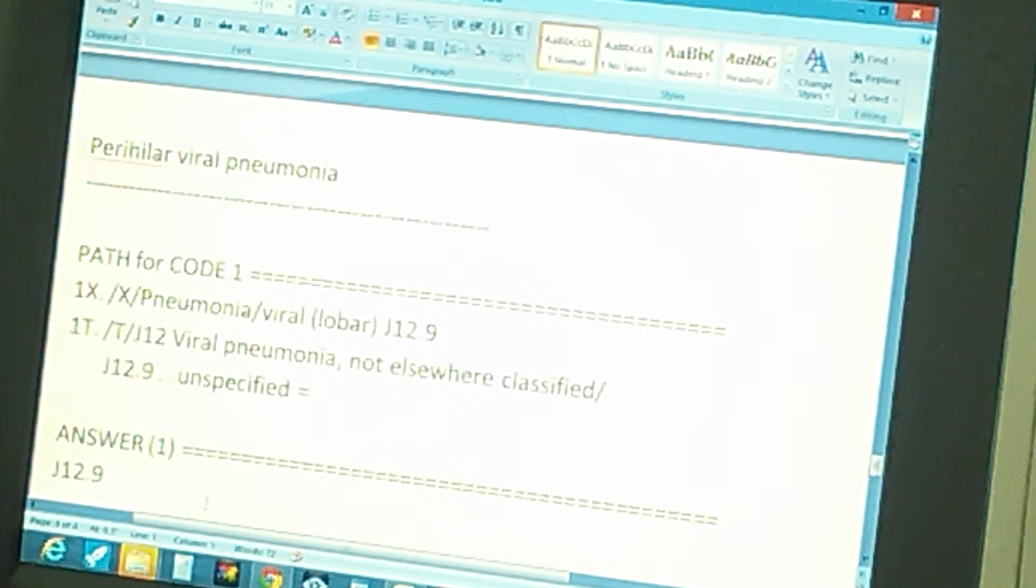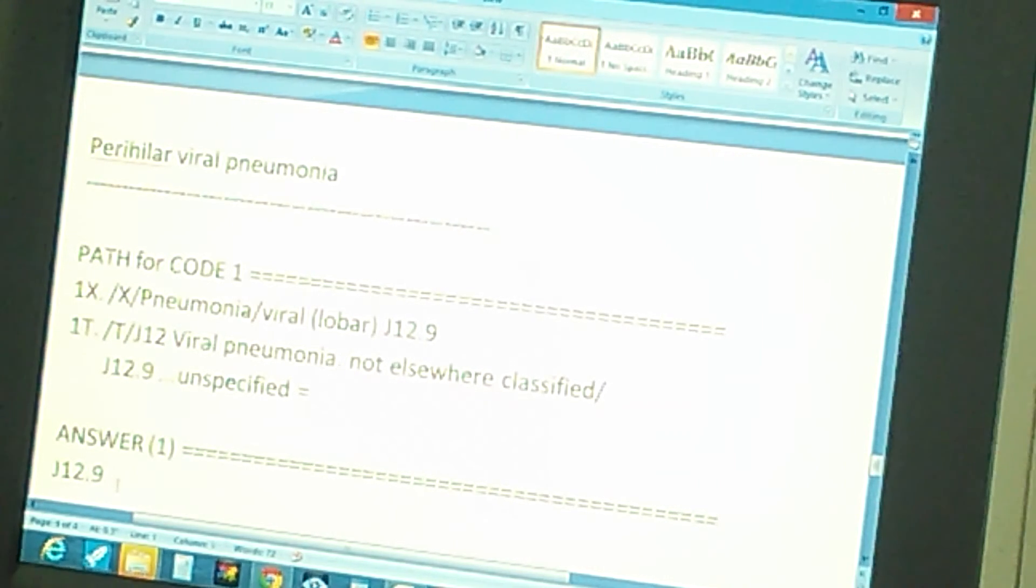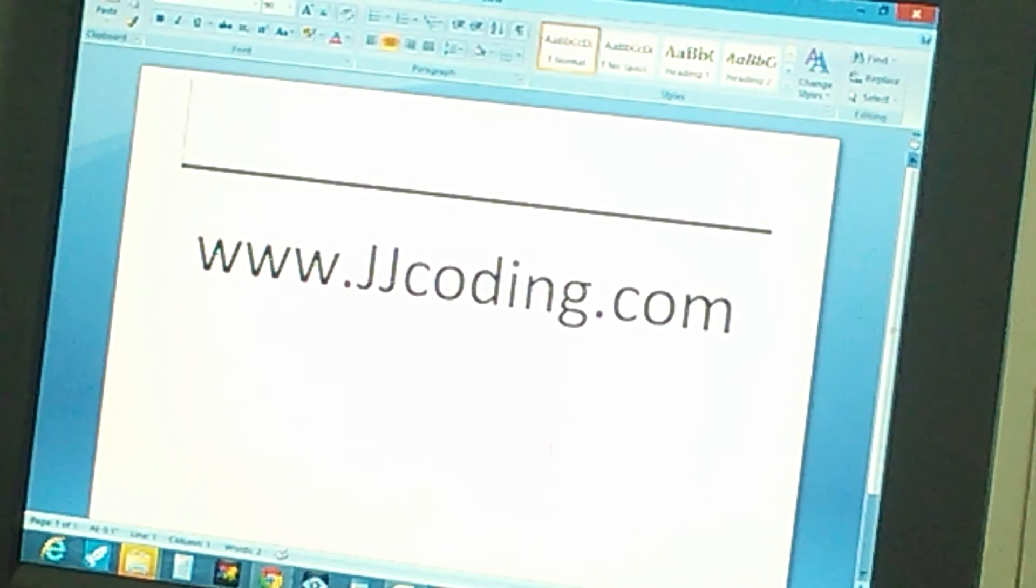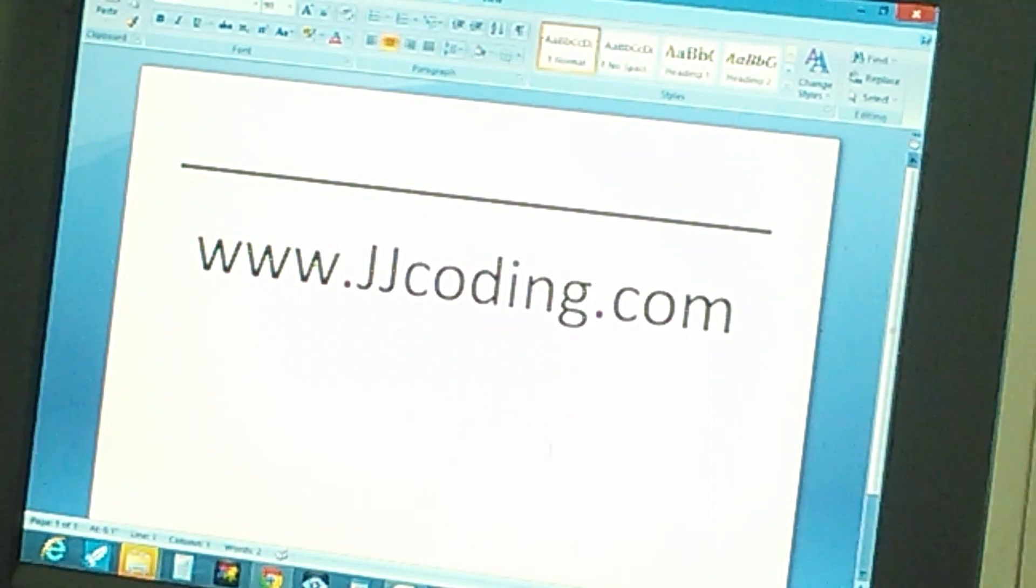Okay, thanks for watching. And please, now you can visit our website. Thanks again.